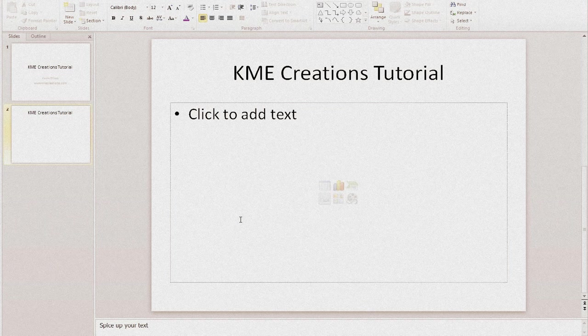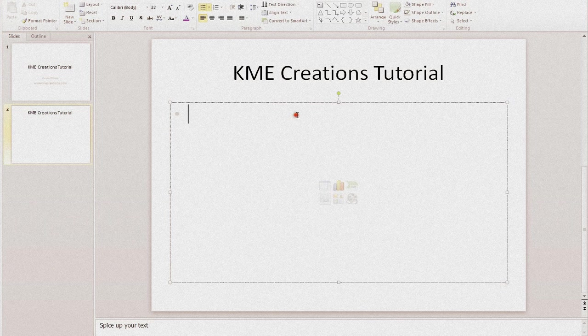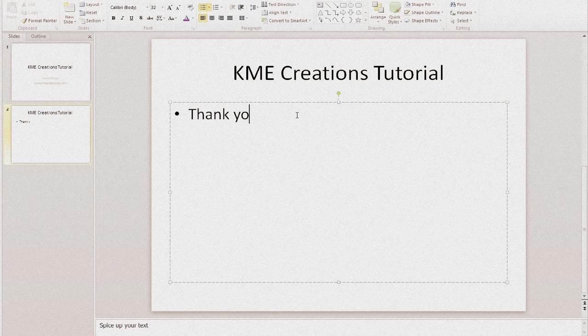As you can see on the screen, it just has some basic bland text there. It says click here to add text. So let me go ahead and add some text so we can play around with this a little bit. And I'll just put in, thank you for watching my videos.